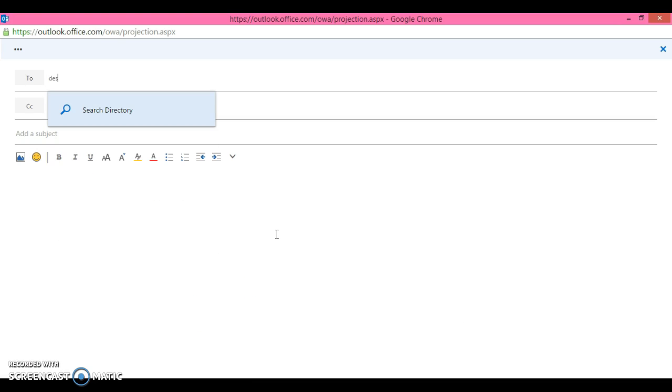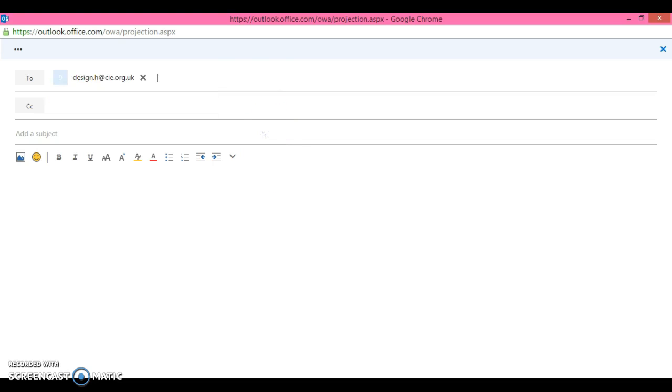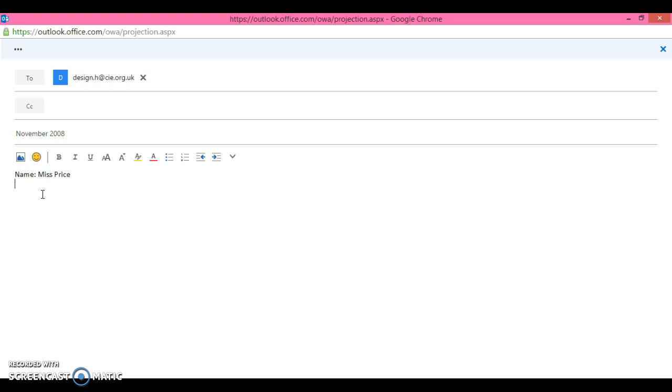First of all I need the address which is here: design.h@cie.org.uk. I cannot copy and paste that. So here we are, design.h@cie.org.uk. Now the subject line is November 2008 and your name. Obviously you'll type your name as it appears in the exam.